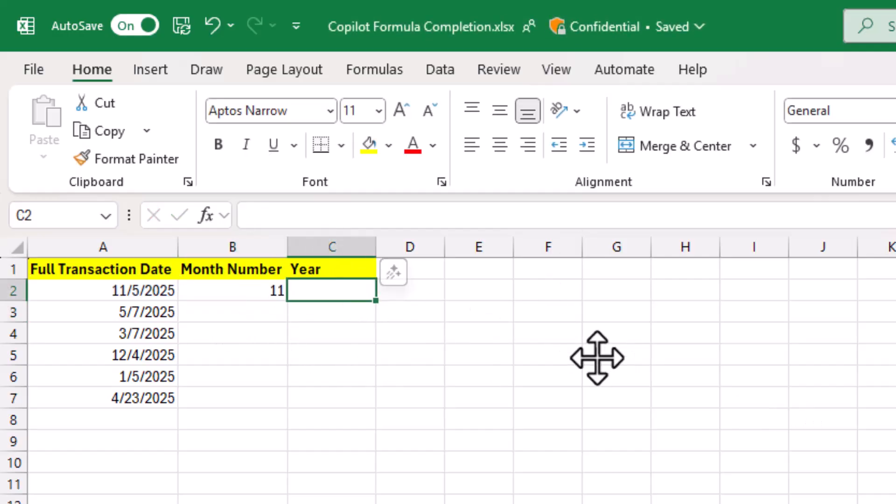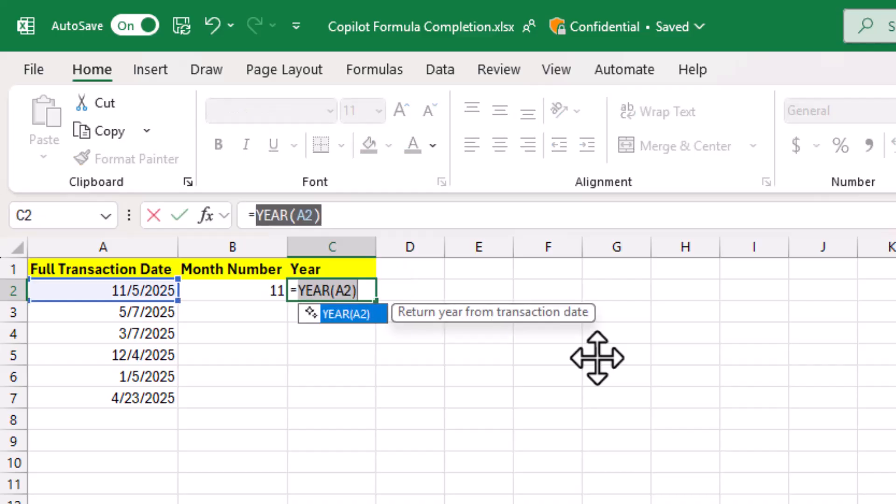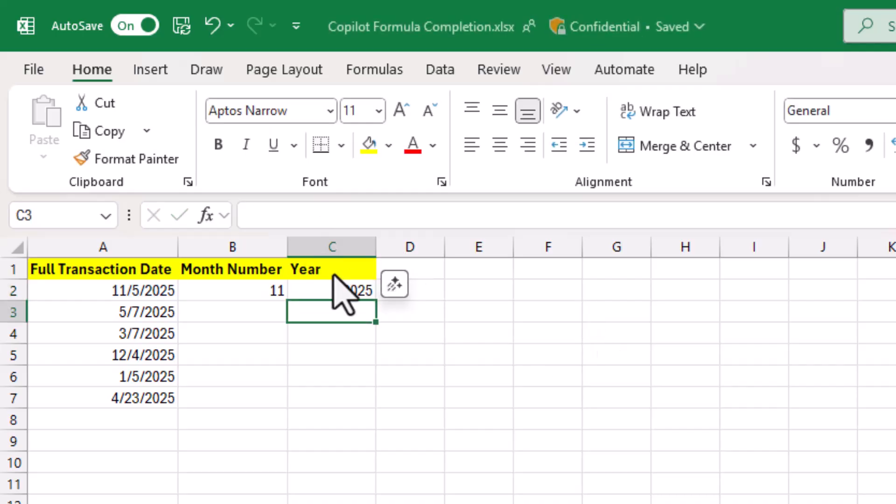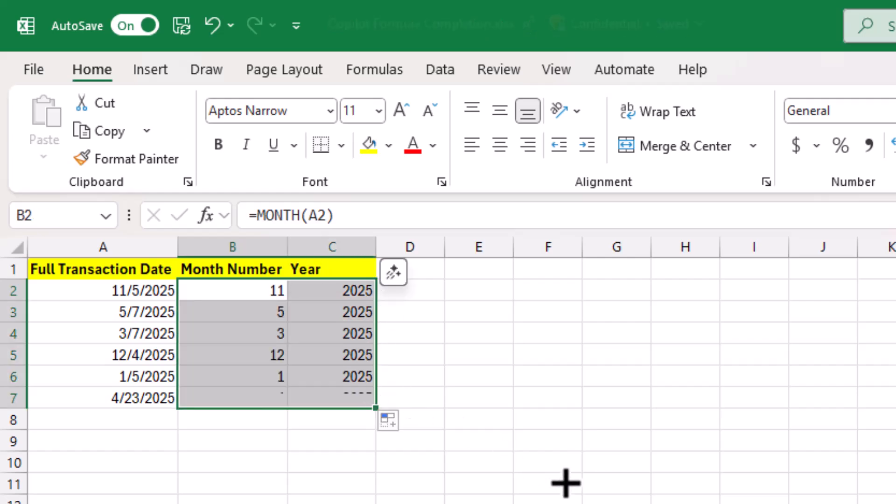Now if I want year, again, I hit equals. It suggests year. And I can quickly extract that. And again, just drag down. And I'm done.